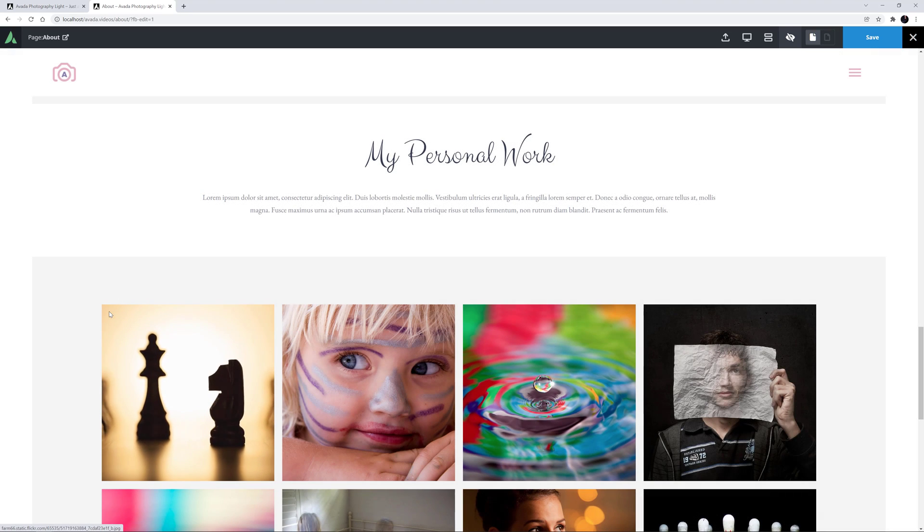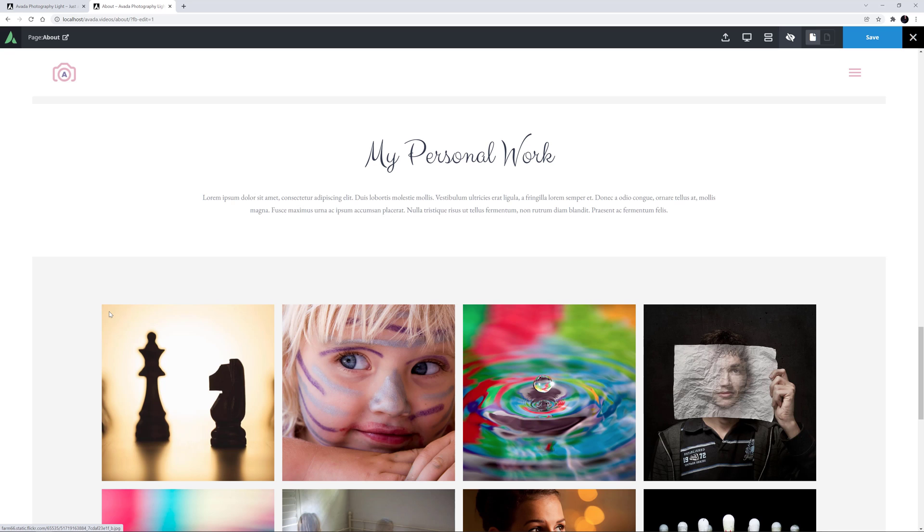OK, that's the new Flickr element. If you use Flickr, then this is a really useful element to display your images on your site. Thanks for watching and let us know in the comments how you have used it.